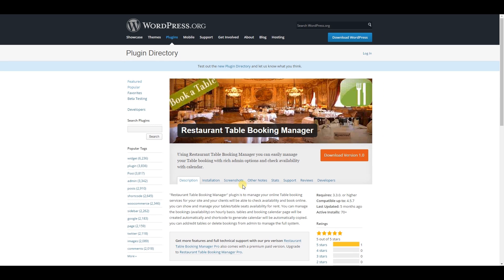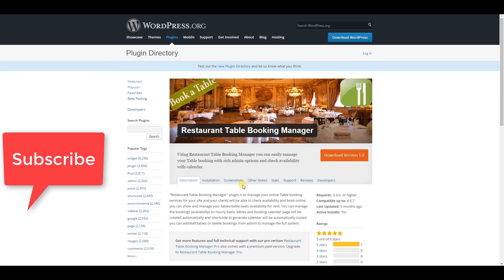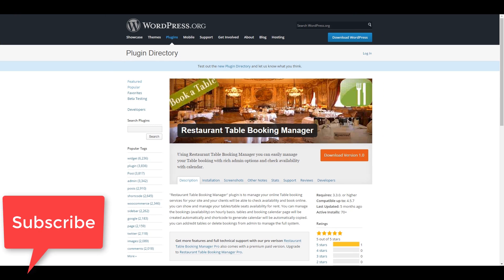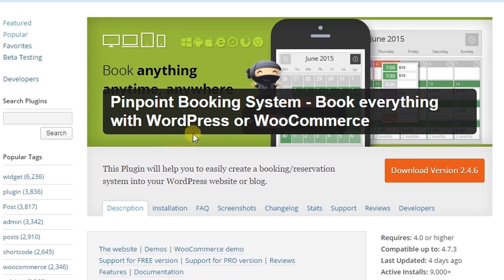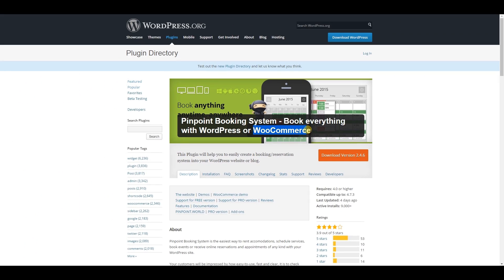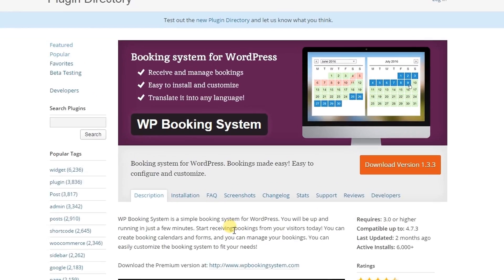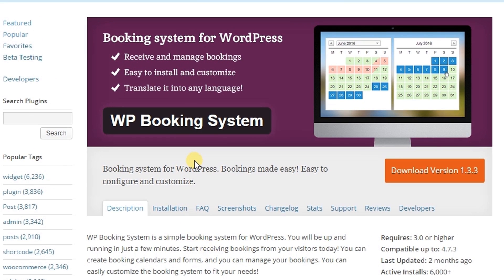This one is Pinpoint Booking System — you can book everything using WordPress or WooCommerce, which is great. And this one is WP Booking System, a very simple booking system for WordPress.